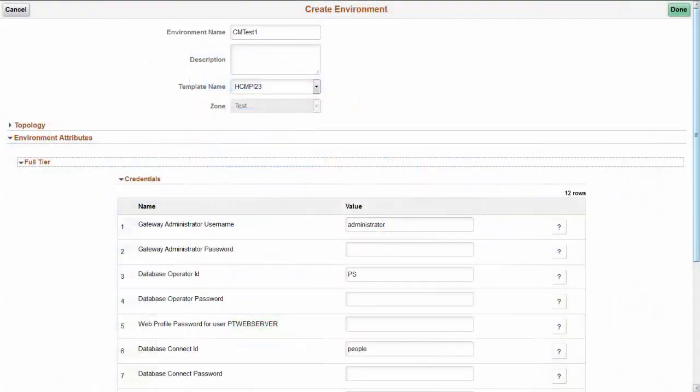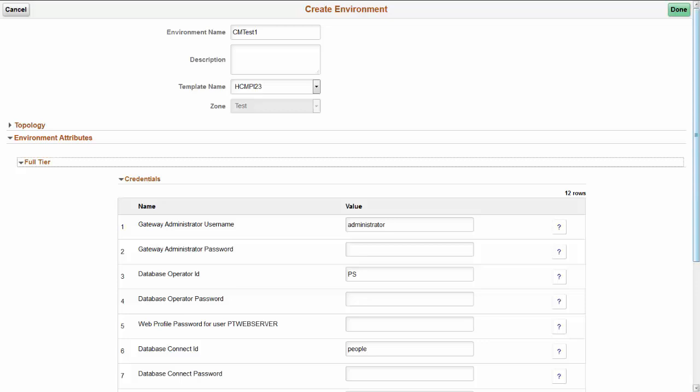PeopleSoft Cloud Manager now enables you to change a variety of environment attributes across the application and web servers when creating a new environment. On the Create Environment page, select the option for Environment Attributes to customize various credentials as needed. This completes the discussion of the PeopleTools 8.5.6 Provisioning and Provisioning Status feature.